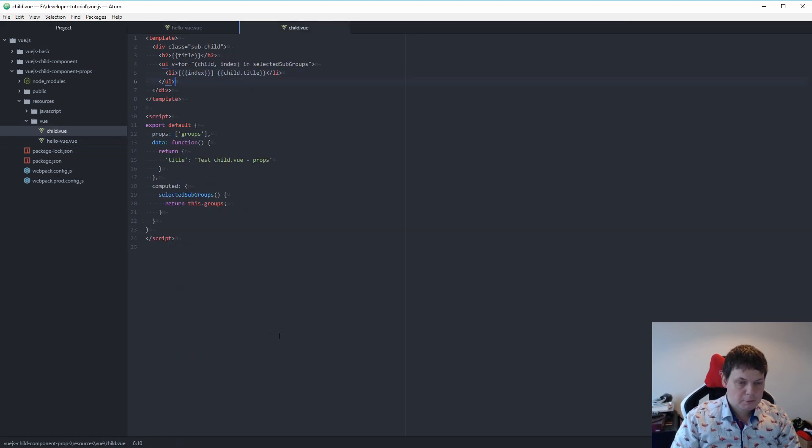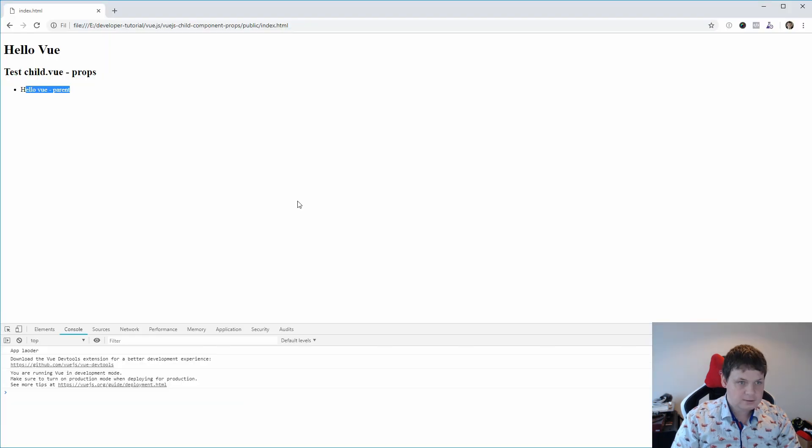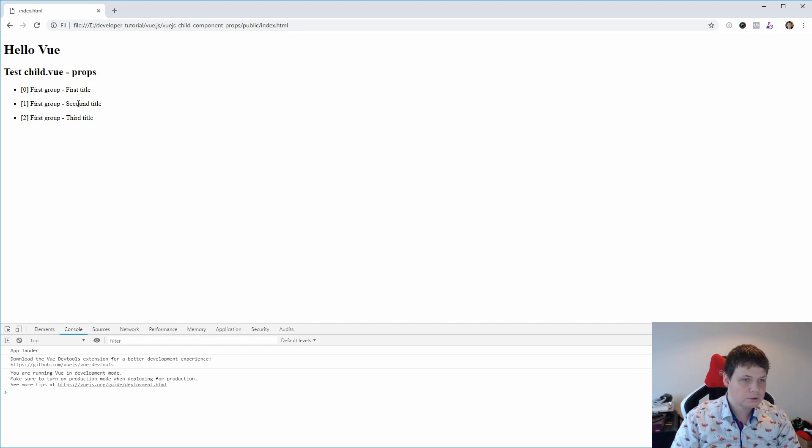And if I run this, everything should be running smooth. It's compiled correctly. And we have three, first first first, first second and third title.